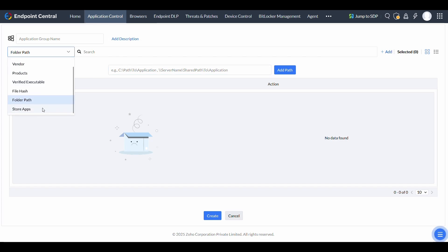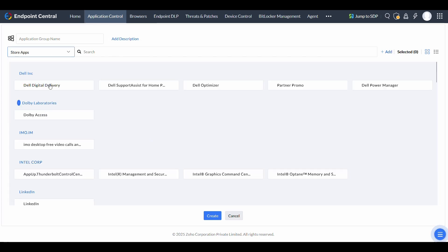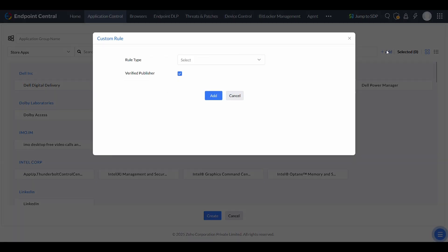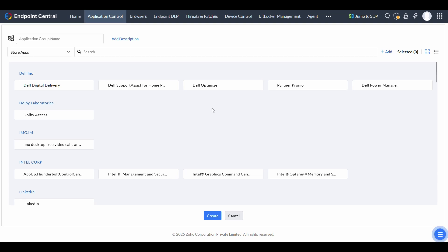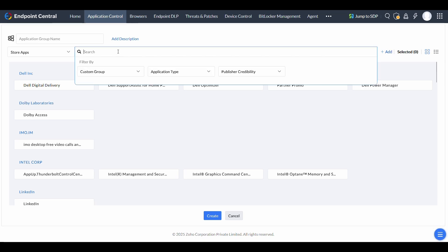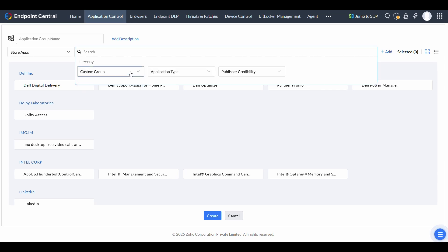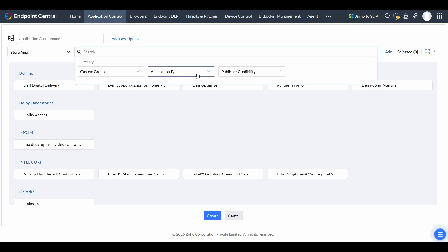You can also manage Windows Store apps or define custom rules to address specific requirements. In addition to these application rules, you can also use the search bar to filter installed applications based on custom groups, application type,